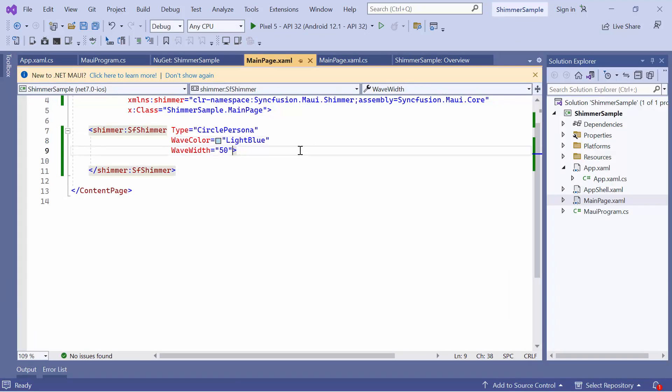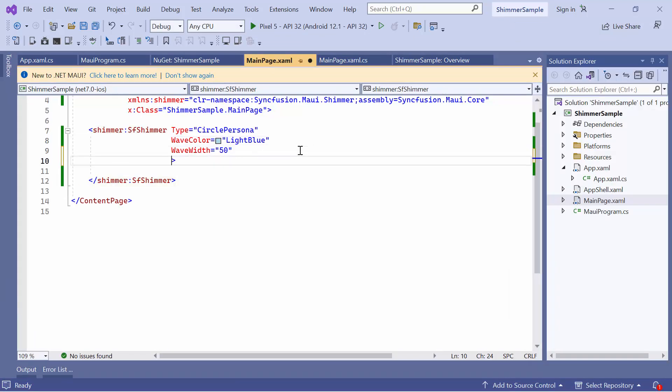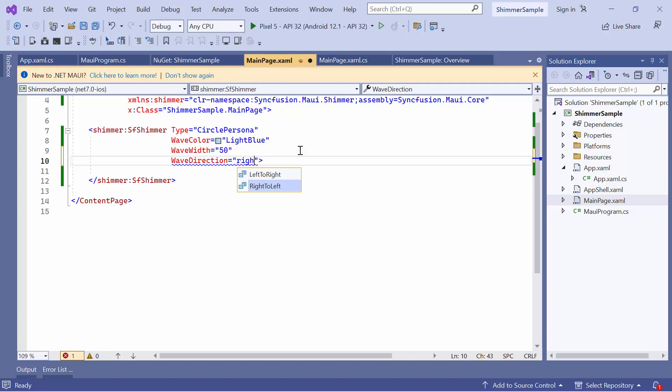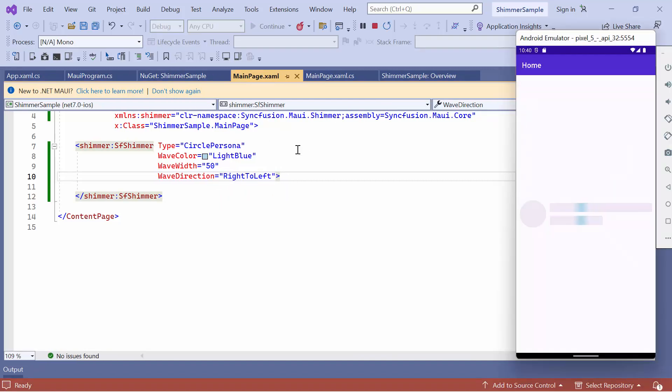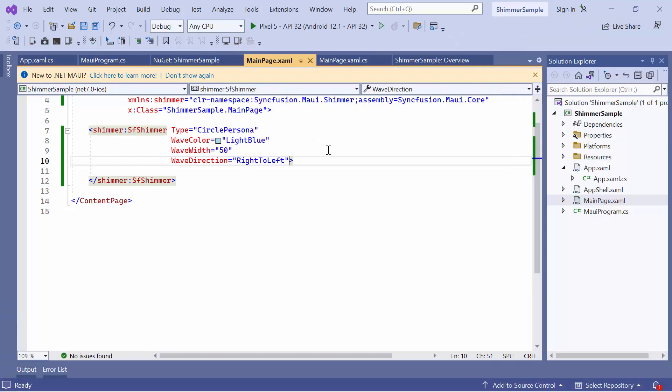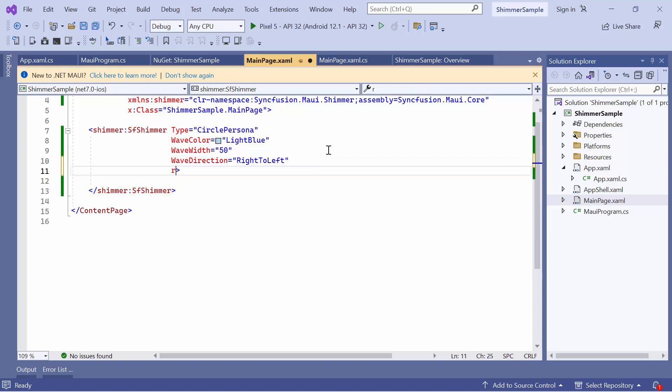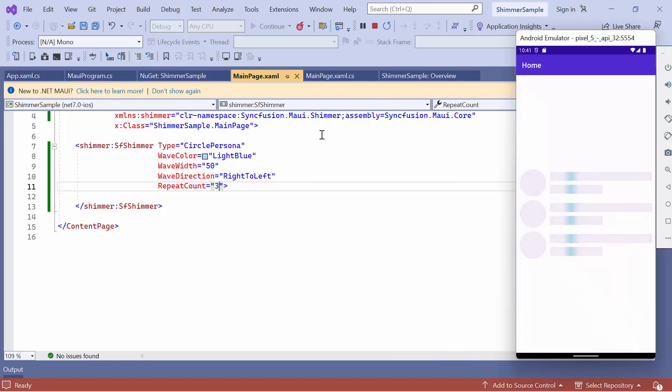If you want to change the Wave Direction, set the Wave Direction to Right to Left. You will see that the Wave Direction changes accordingly. If you need to repeat the Shimmer shape a certain number of times, set the Repeat Count property as needed. By default, it is set to 1. You can see that the Shimmer is repeated in the view as specified.